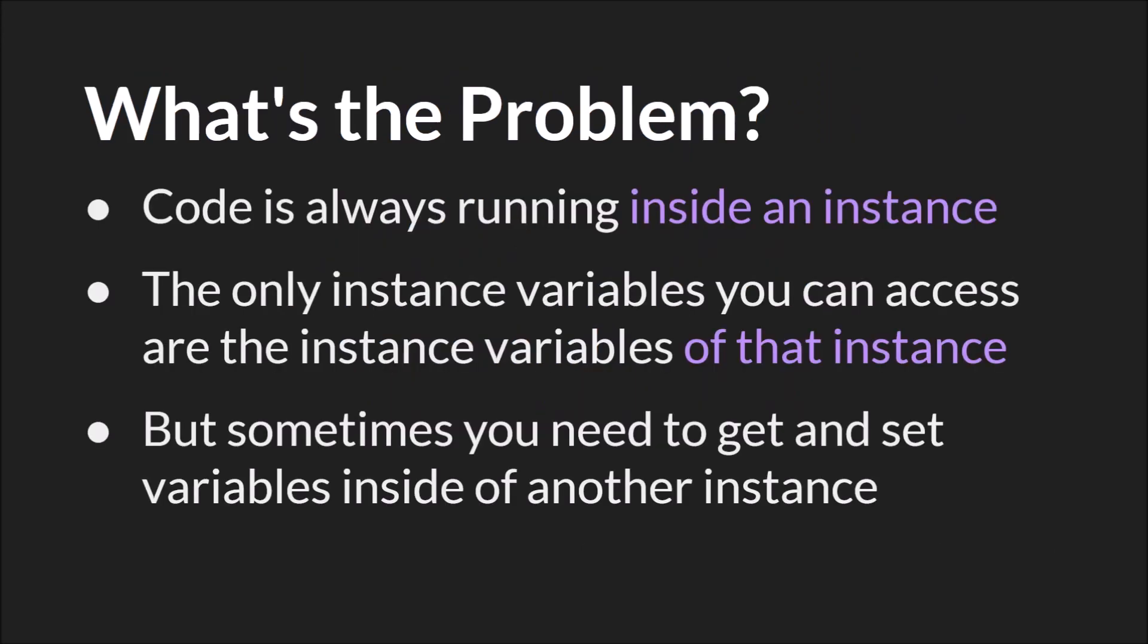As I mentioned, probably ad nauseum at this point, code is always running inside an instance. The only instance variables therefore that you can access by default are the instance variables of that instance. But sometimes you're going to need to get and set variables inside of another instance. So how do you do that?